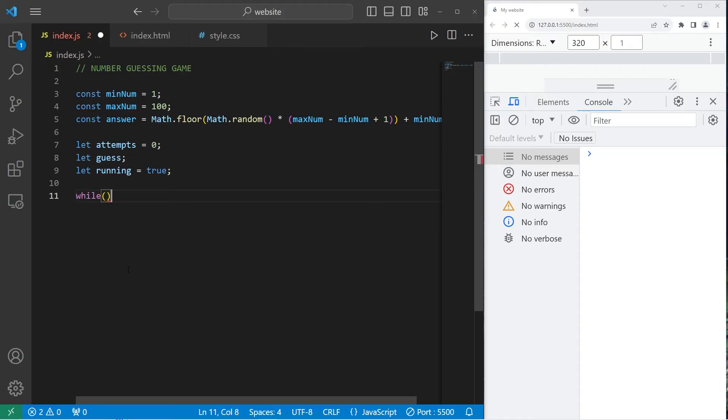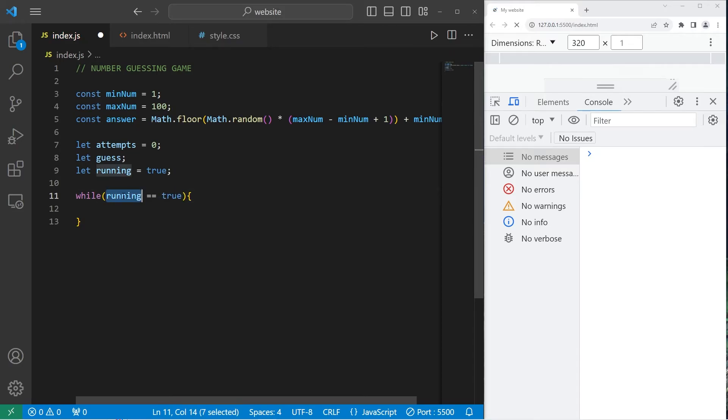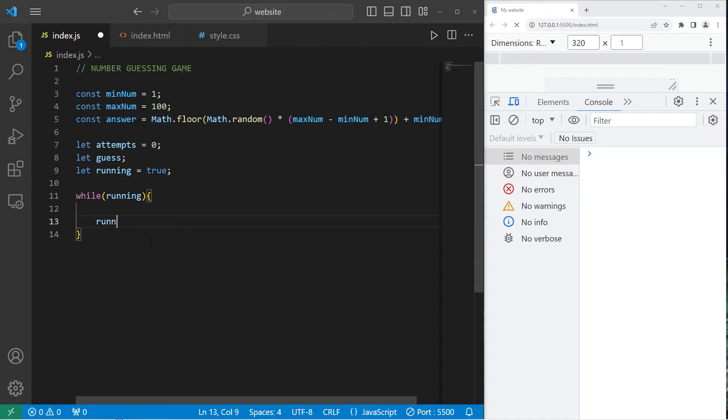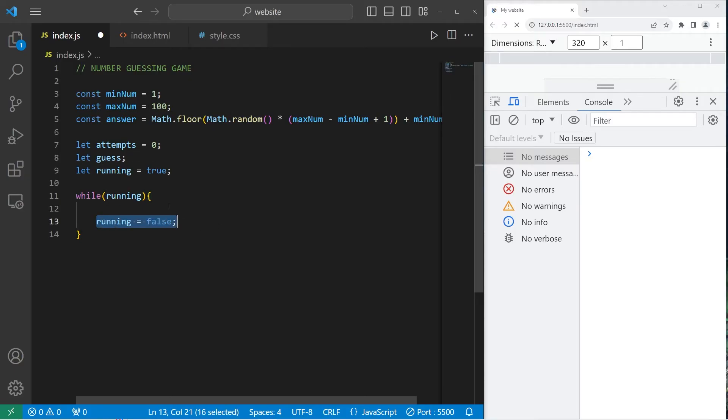So to keep the game running, we'll use a while loop. While running equals true. Now if this is a boolean variable, you don't necessarily need this portion equals true. You can just set this to be while running. While this boolean is true, keep the game going. Then when we want to exit the game, we will set running to equal false.